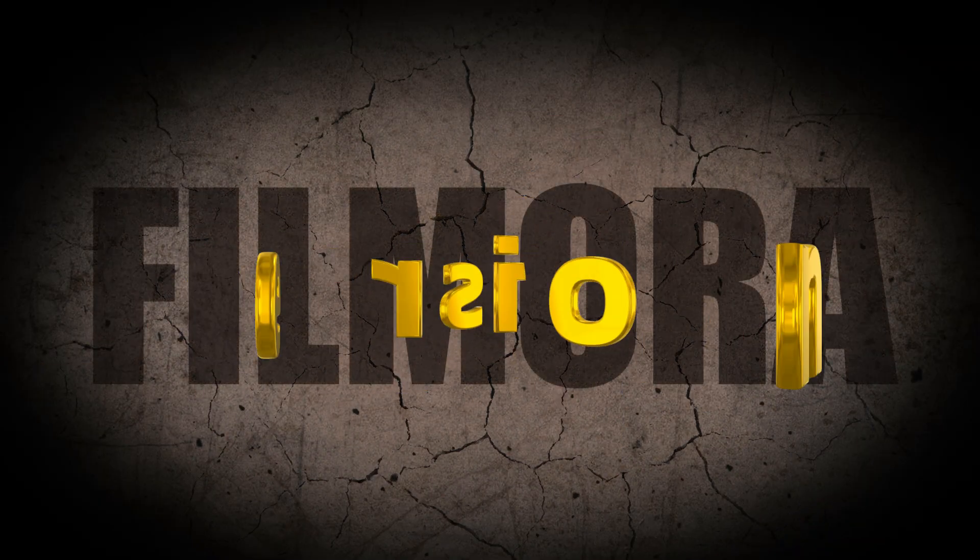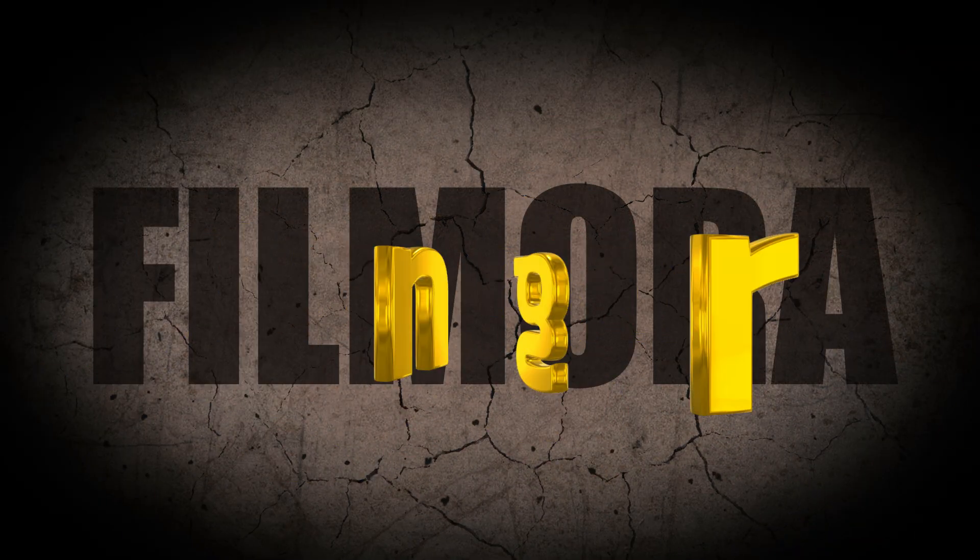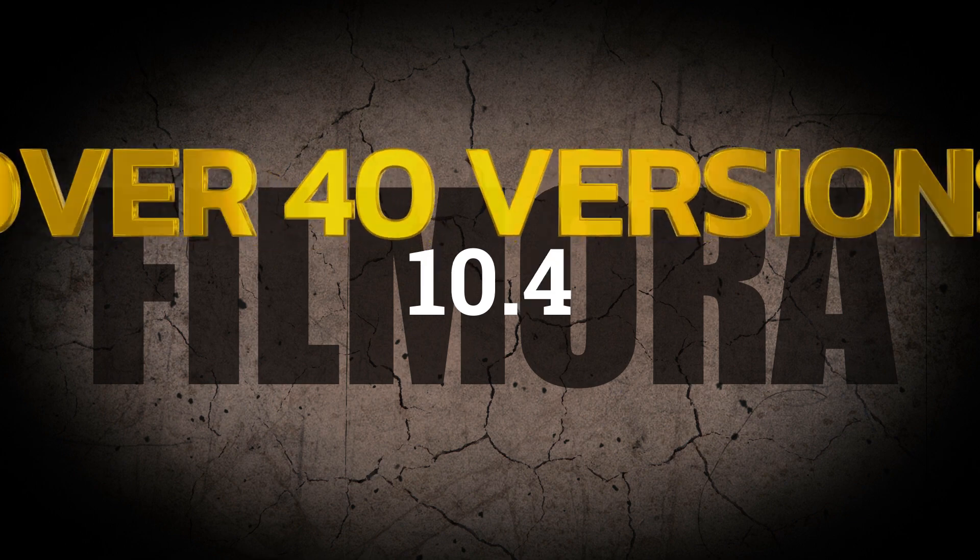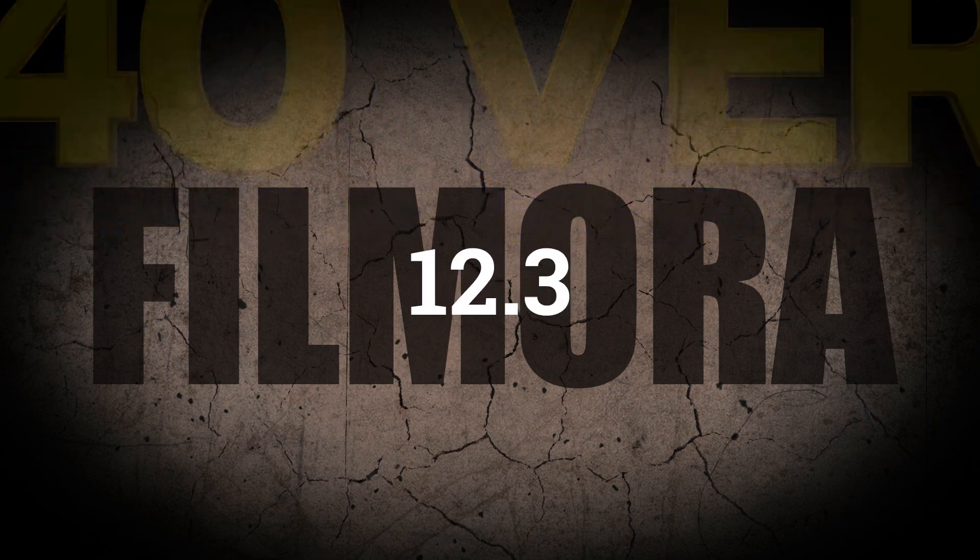Wondershare Filmora has numerous versions, so how do you upgrade or downgrade to the newest or older versions? Welcome!